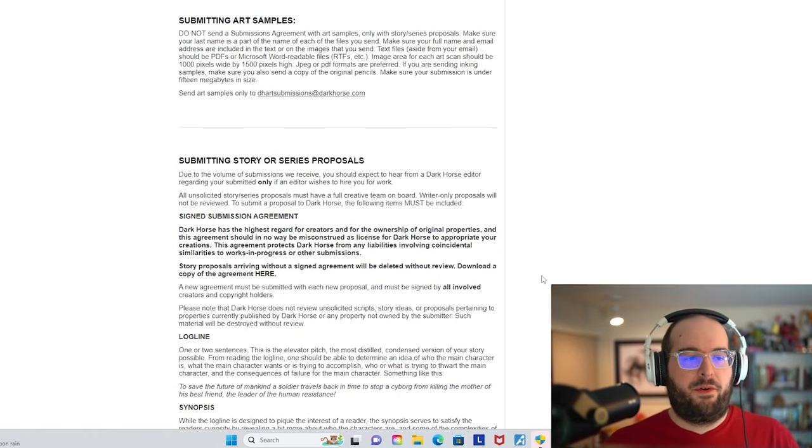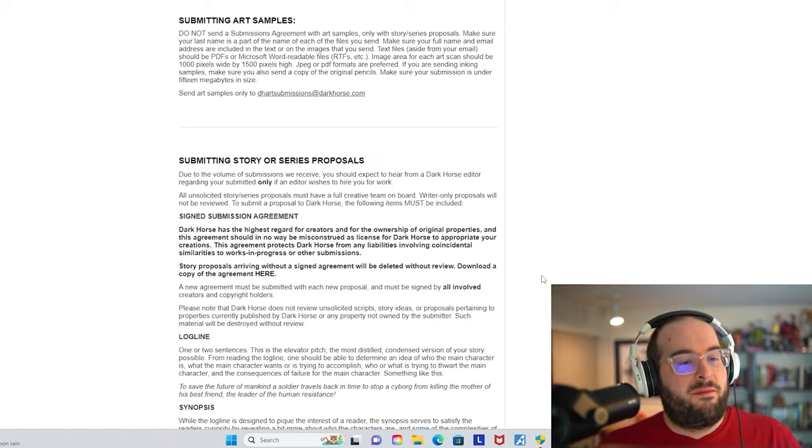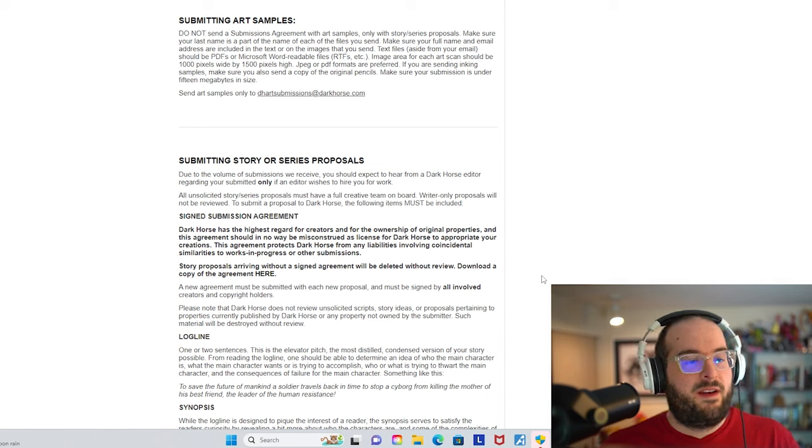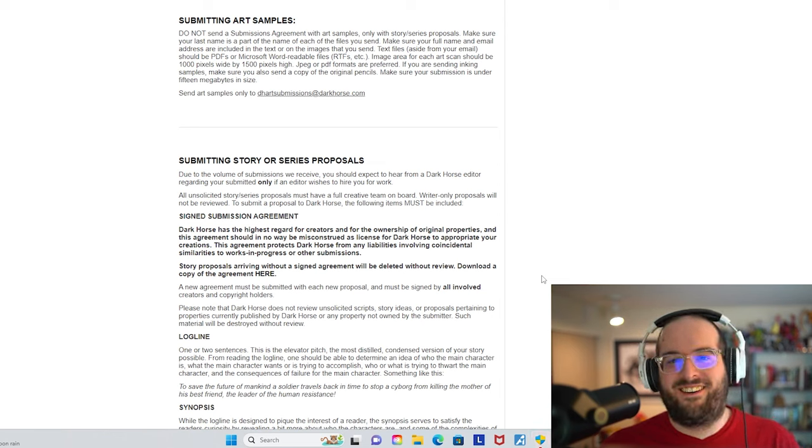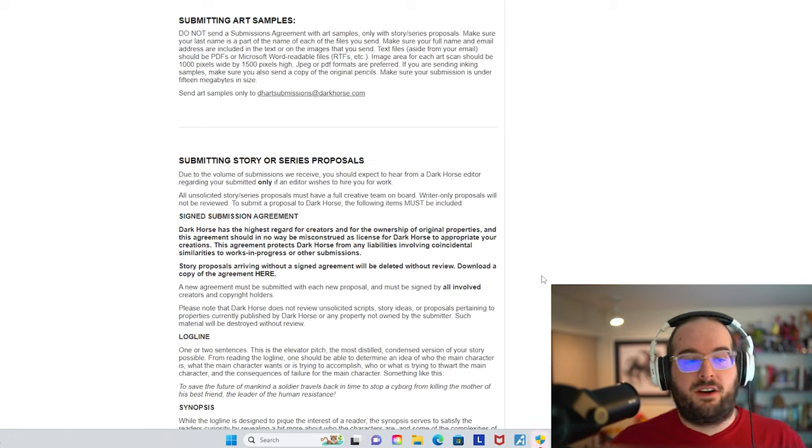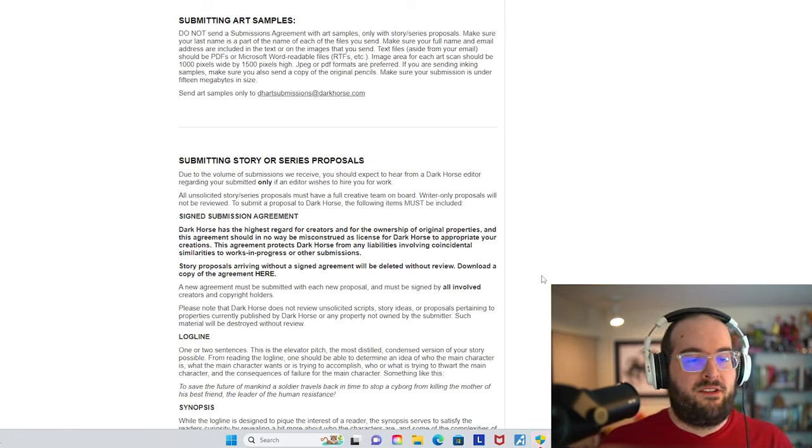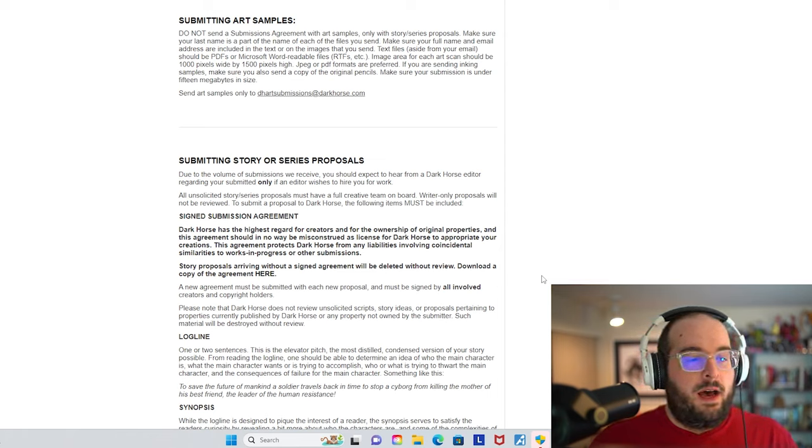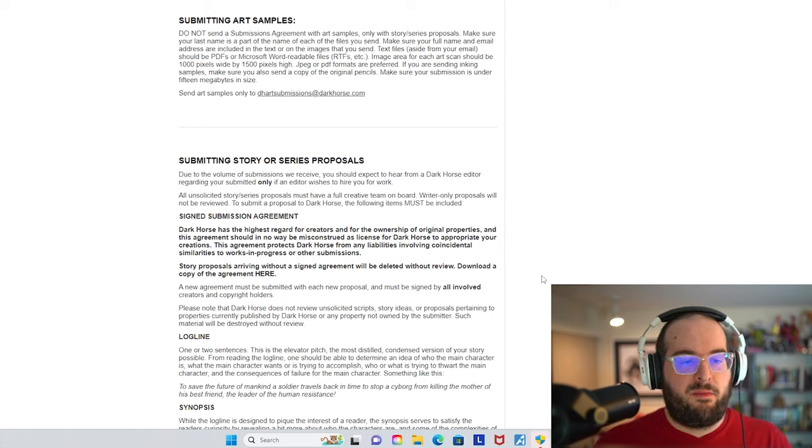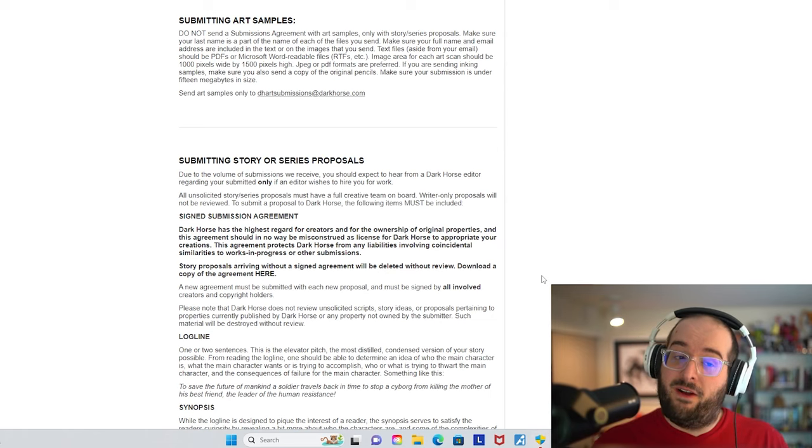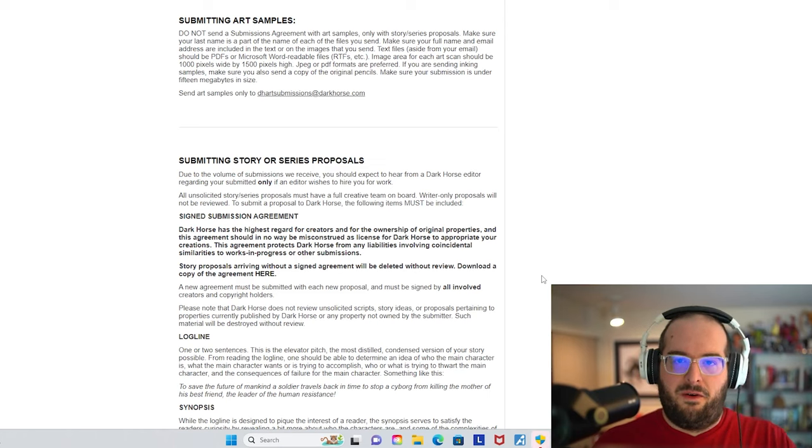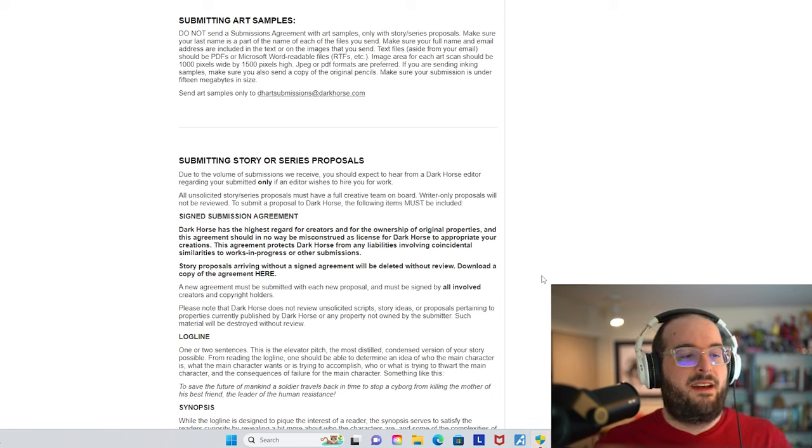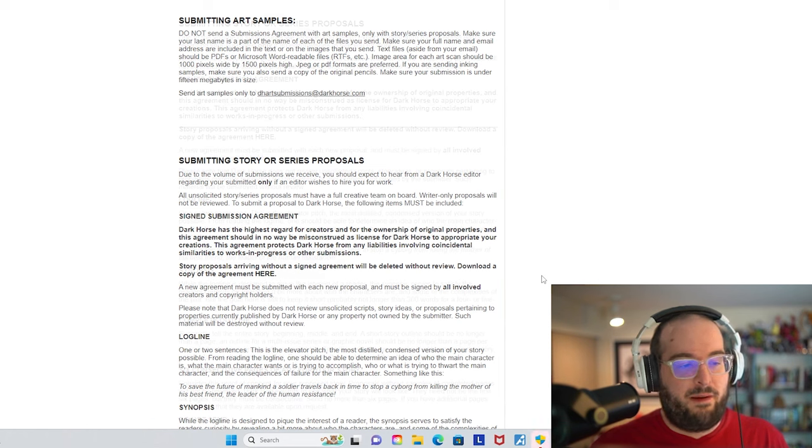Submitting art samples. Do not send a submissions agreement with art samples, only with story series proposals. Make sure your last name is a part of the name of each of the files you send. Make sure your full name and email address are included in the text or on the images that you send. Text files aside from your email should be PDFs or Microsoft Word readable files, RTF files. Image area for each art scan should be 1000 pixels by 1500 pixels high. JPEG or PDF formats are preferred. If you are sending inking samples, make sure you also send a copy of the original pencils.